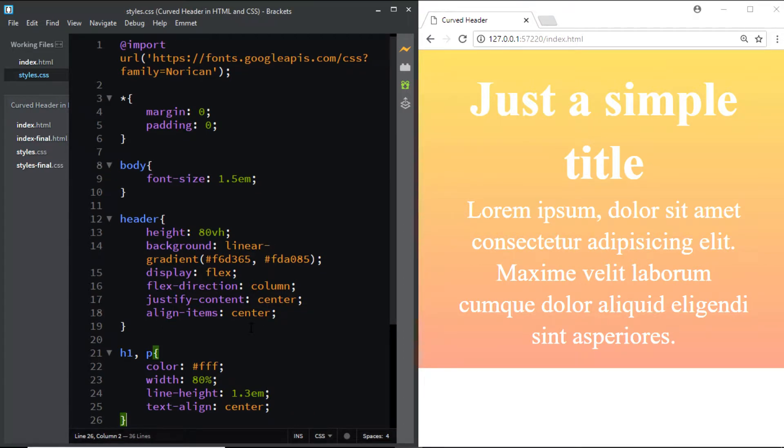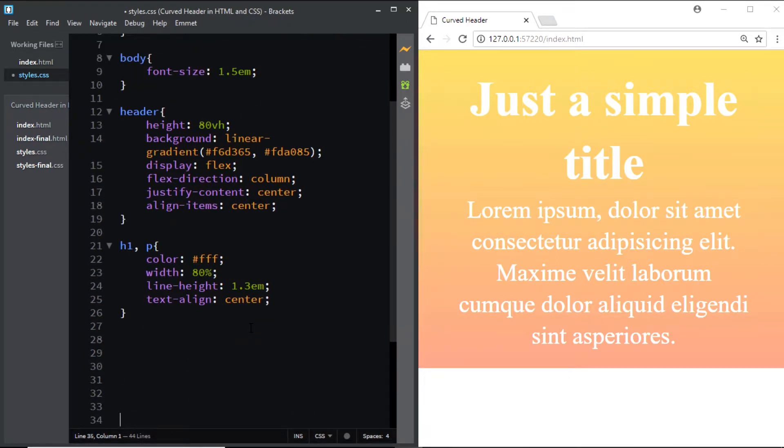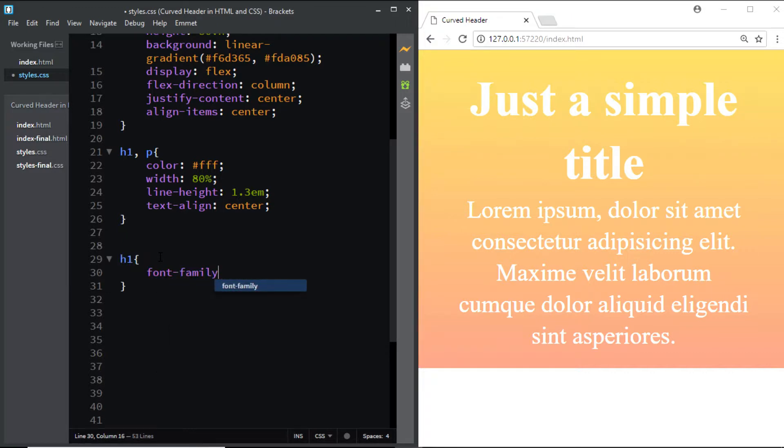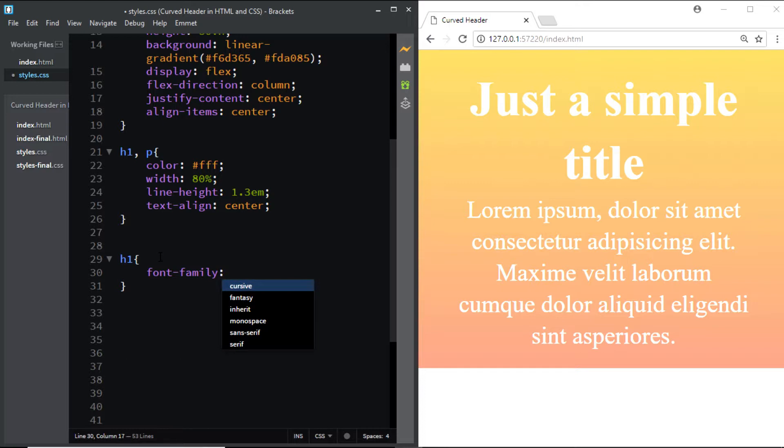Let me make some space at the bottom. Now let's give the h1 the font family of Norican, the font that we've chosen.